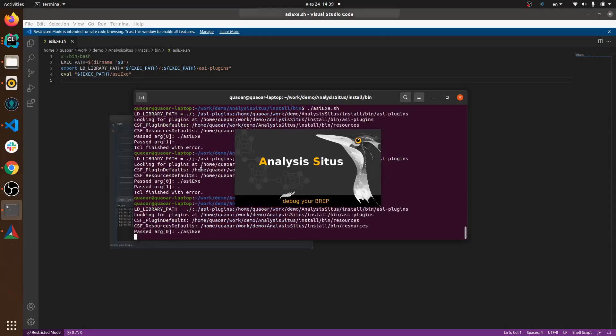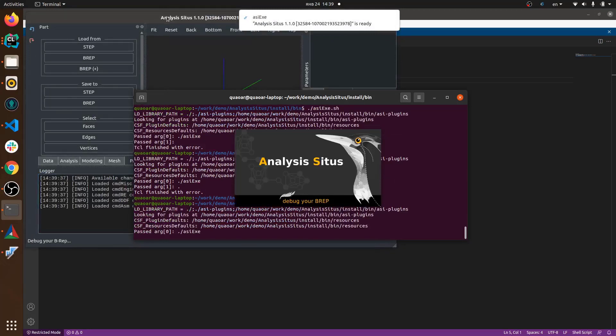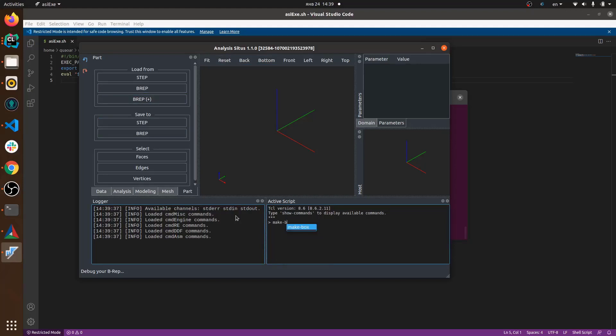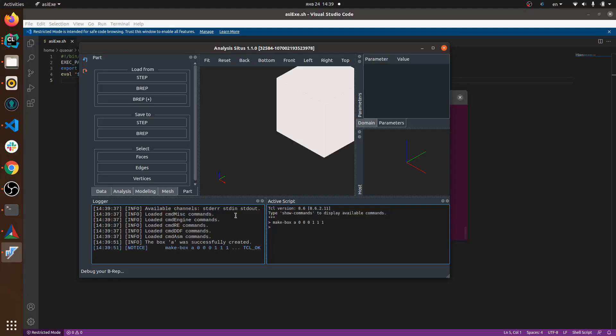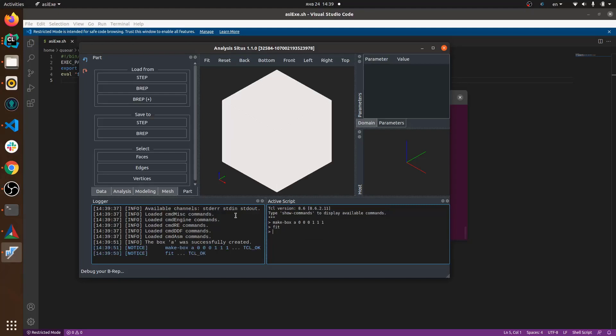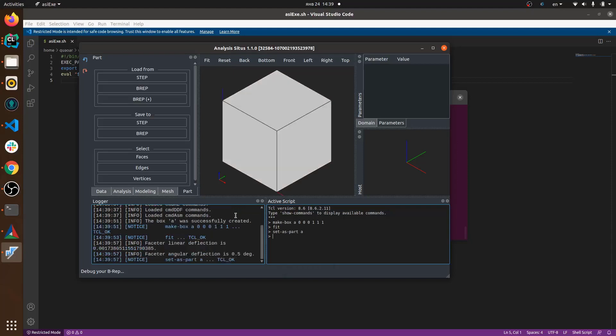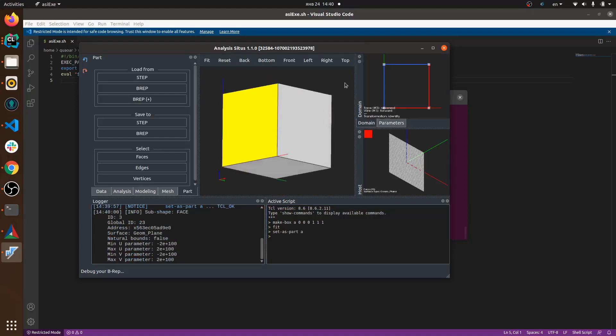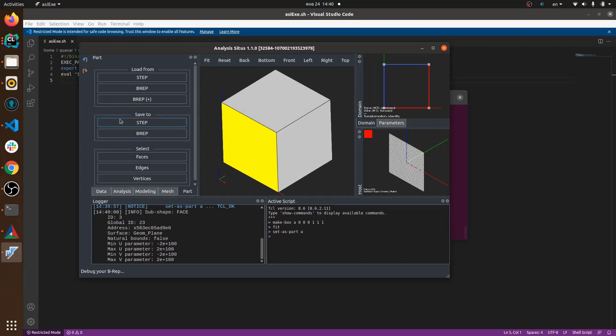And once you're done with that you can test some modeling functions like I'm doing here. I create a box, I test that selection works, I have my host geometry available in the host viewer and also parametric domain in the domain viewer so everything should be fine. So here I am just doing some experiments in the viewer to see that all the viewers, all the widgets are operational so that I can investigate my host geometries and faces and stuff.